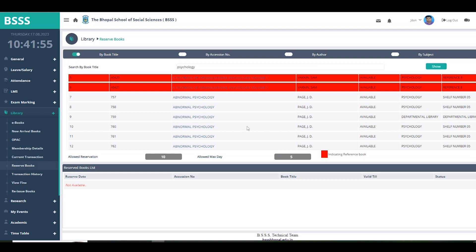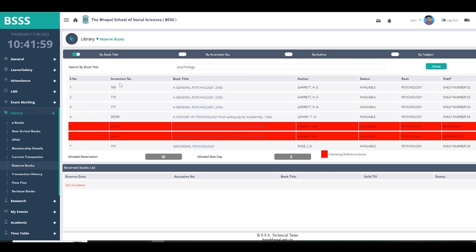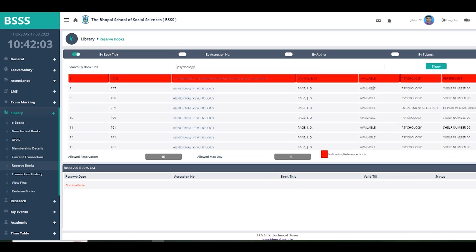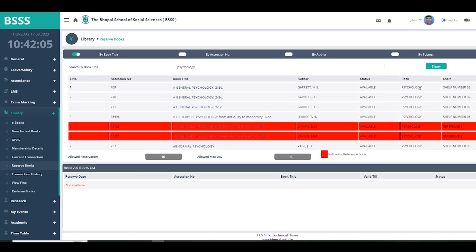In the reserve view, you can see the book's title, book number, author, availability status, the subject section (rack), and the shelf number — all these details are already displayed here.